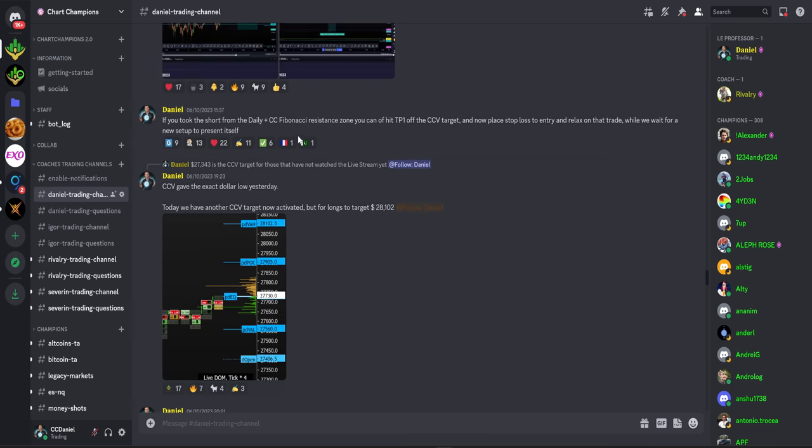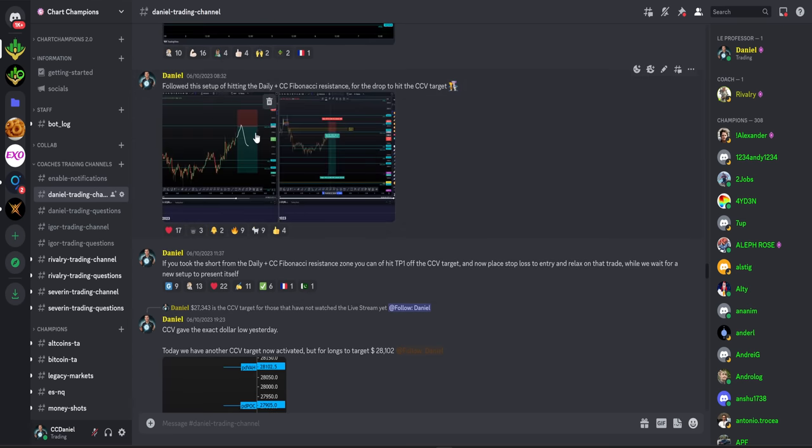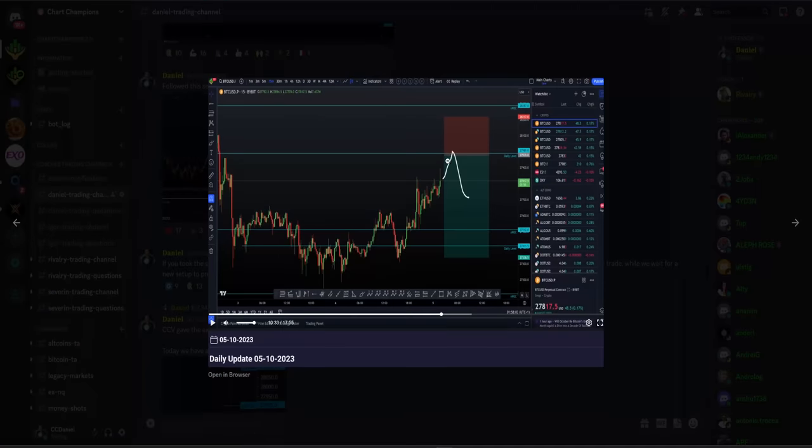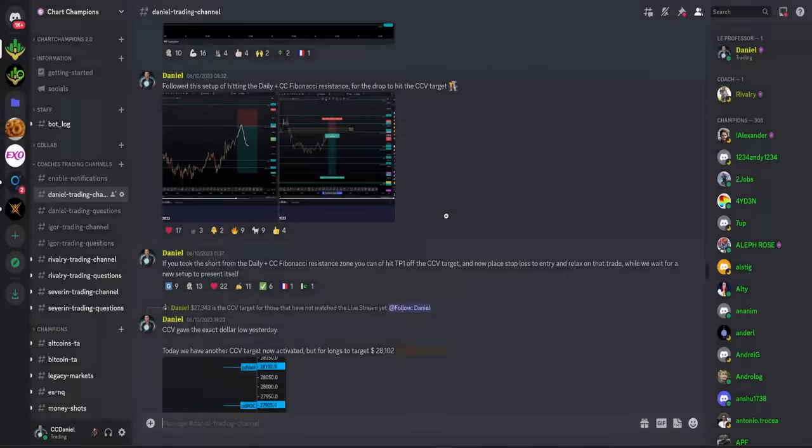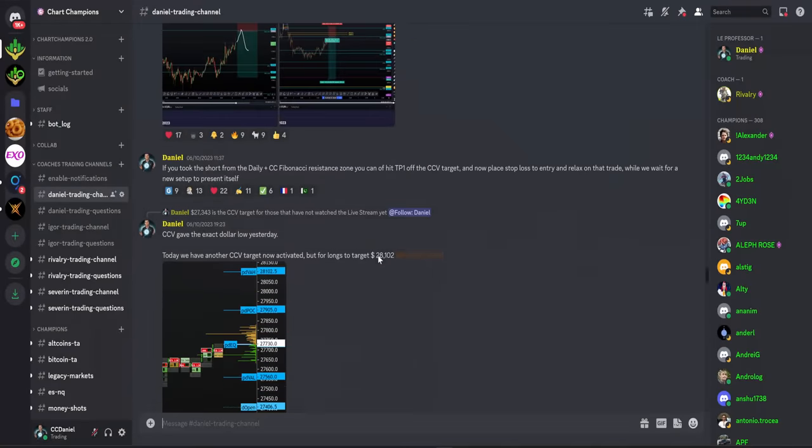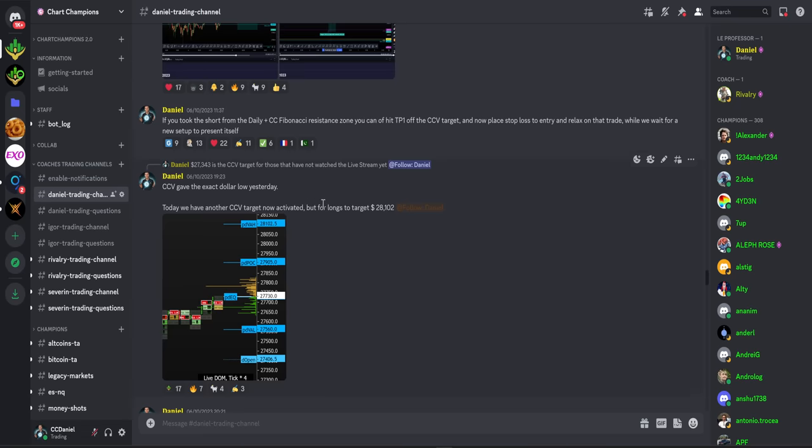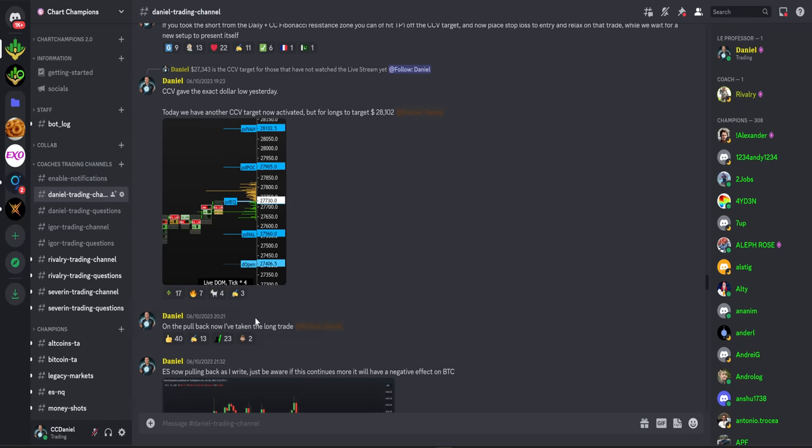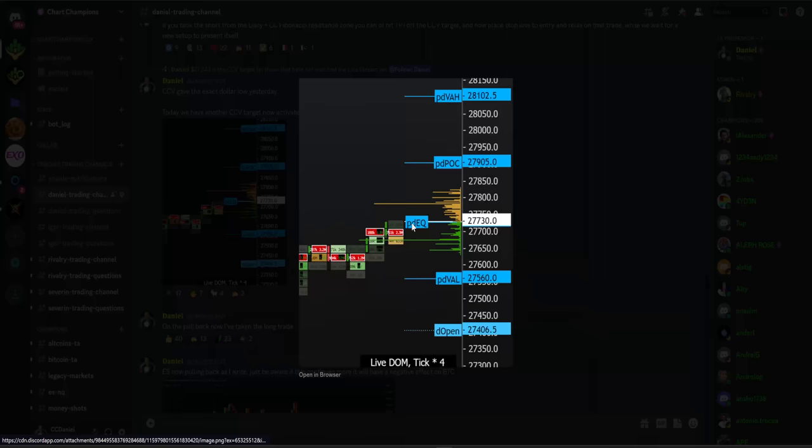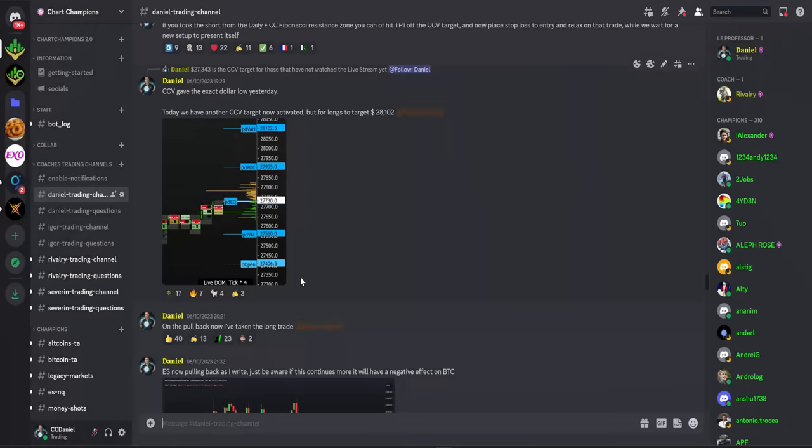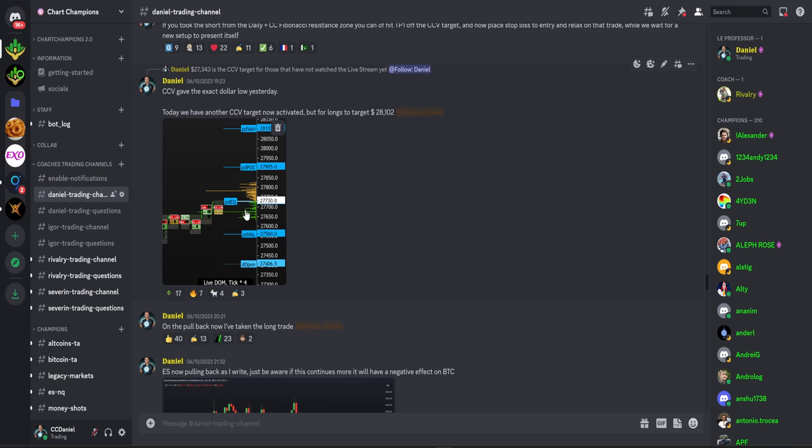I waited for the activation acceptance of the CCV once more. I called my team that I have now taken a long on a pullback. At the time, we had come up, hit the VWAP, and were starting to pull back here. On that pullback, I decided to take the long trade. I alerted my team that I've taken a long trade now on Bitcoin. This was a losing trade.